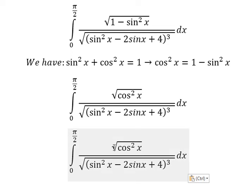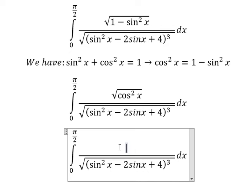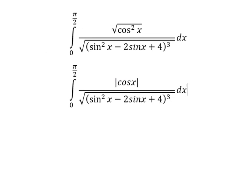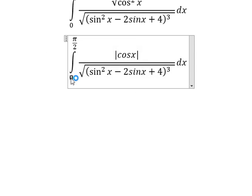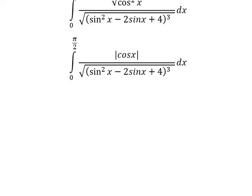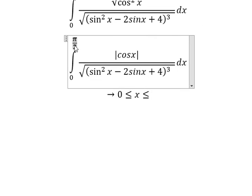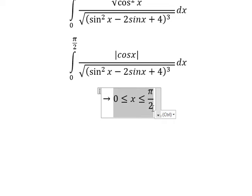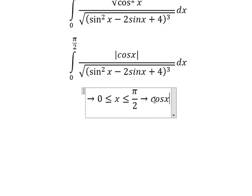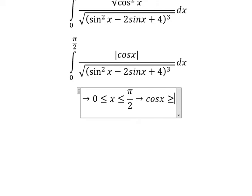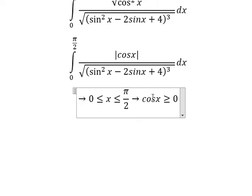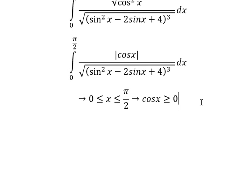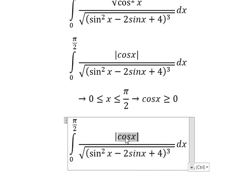We need to transform this into the absolute value of cos x. Next we need to consider the bounds. We see that x is between 0 and π/2. In this domain, cos x is greater than or equal to zero — at x = 0 we get 1, at x = π/2 we get 0 — so it remains positive. That means we can cancel the absolute value and we have positive cos x.